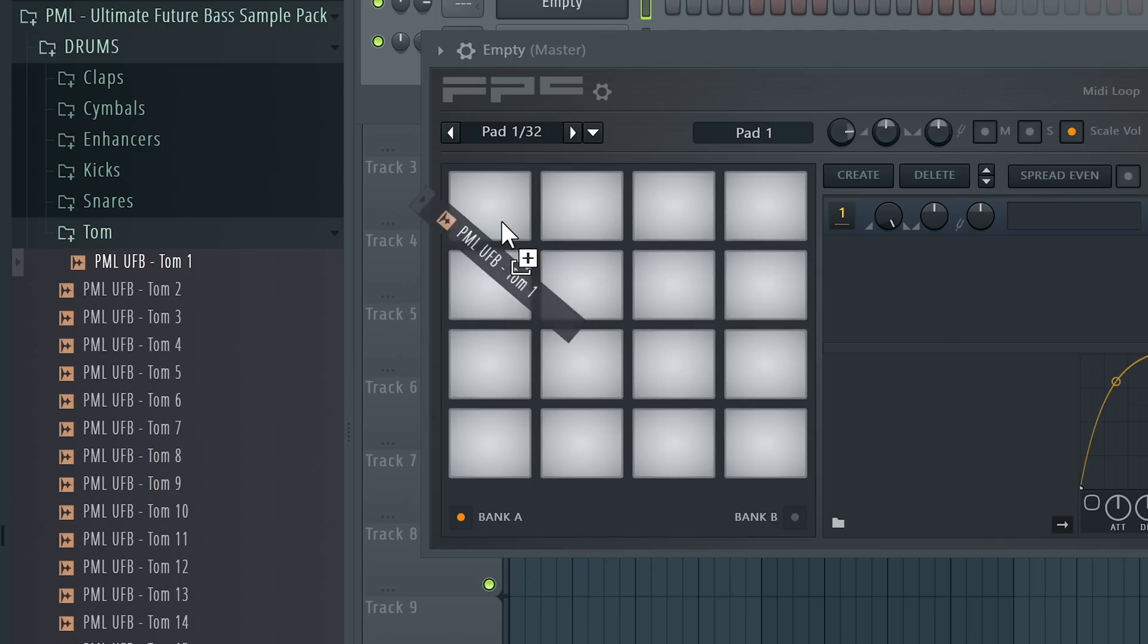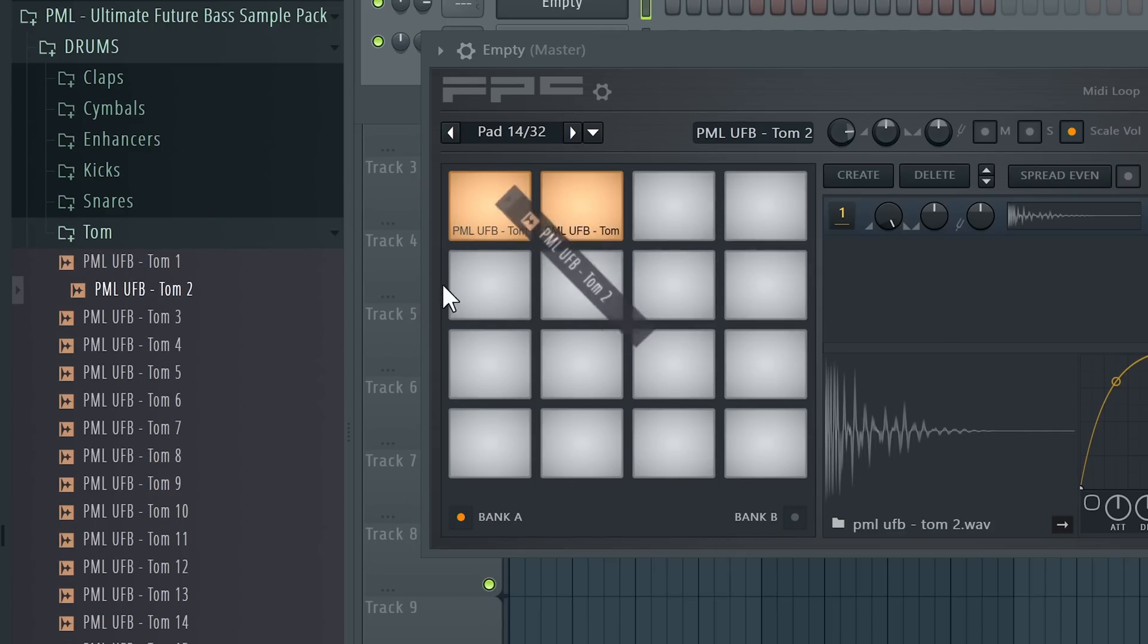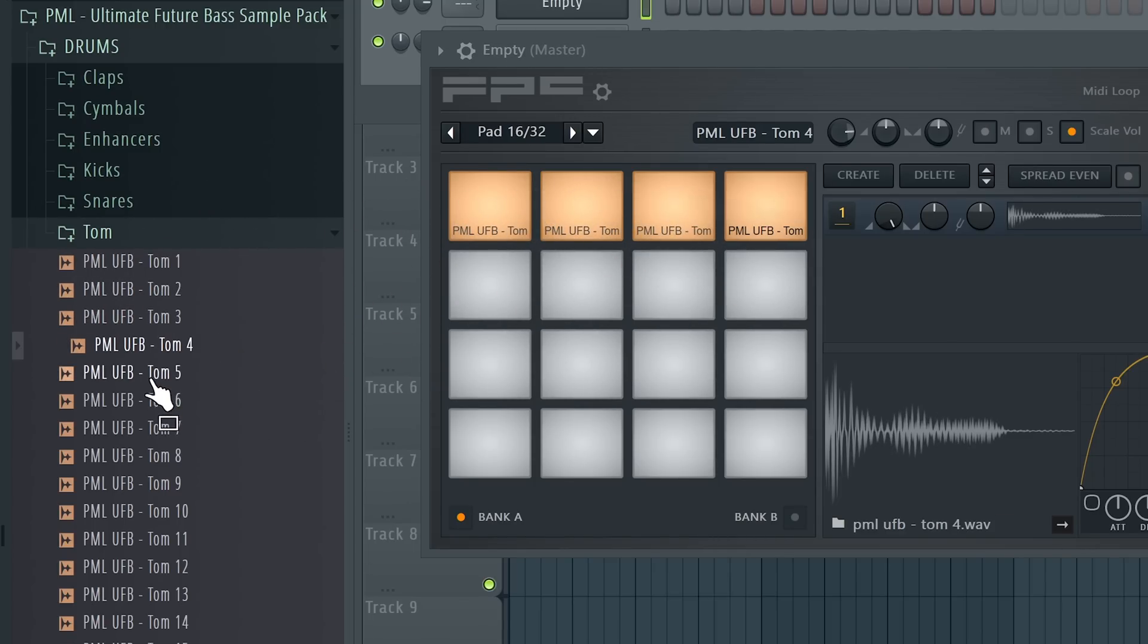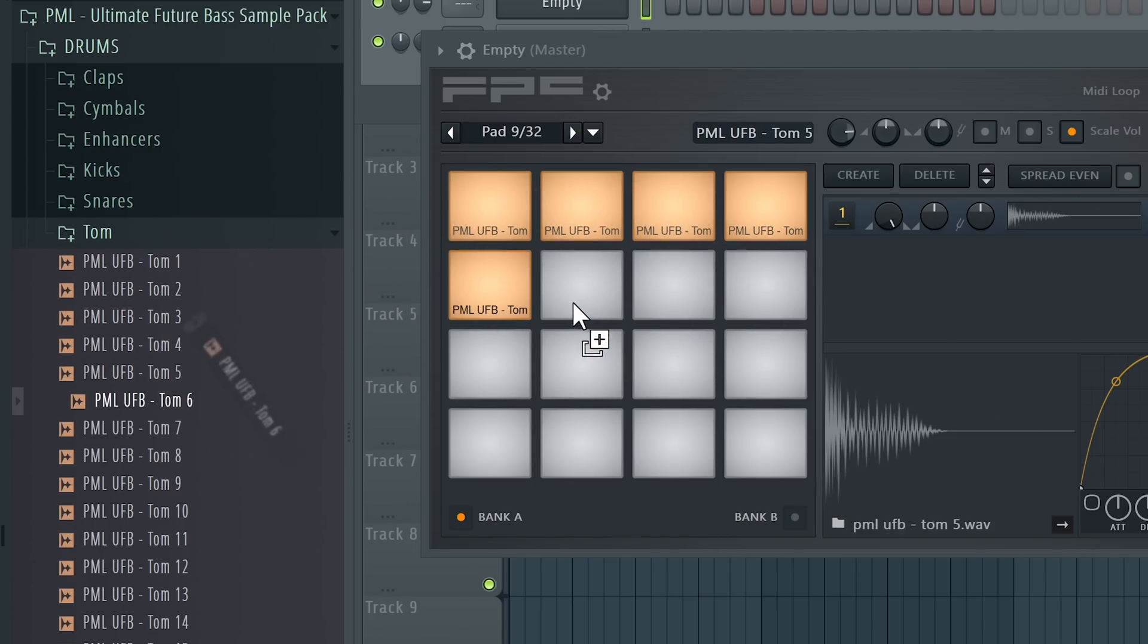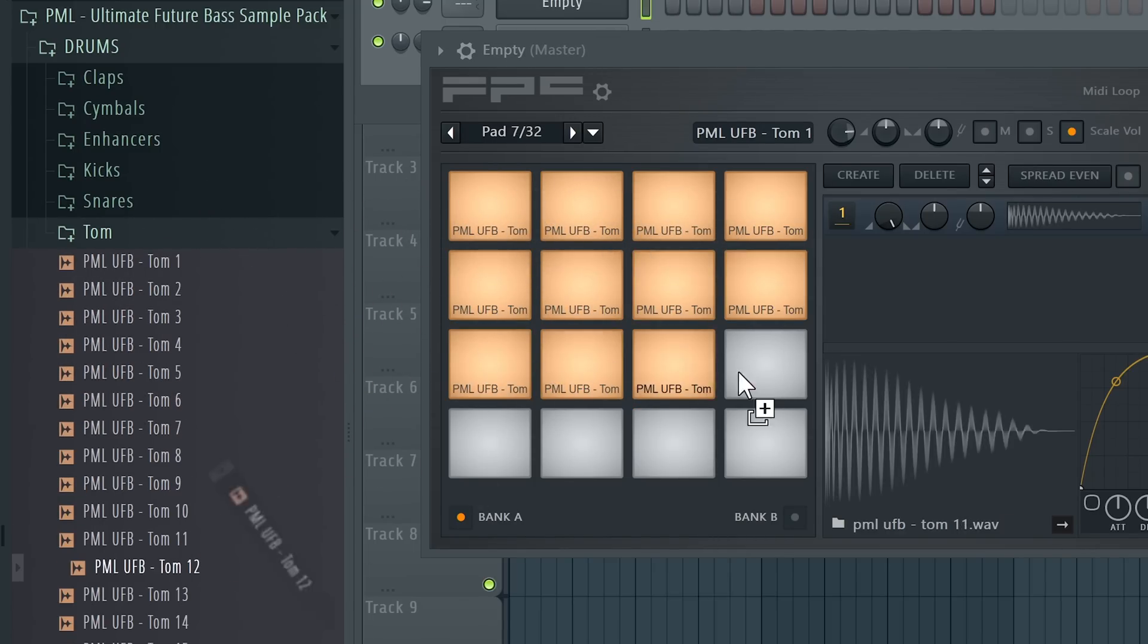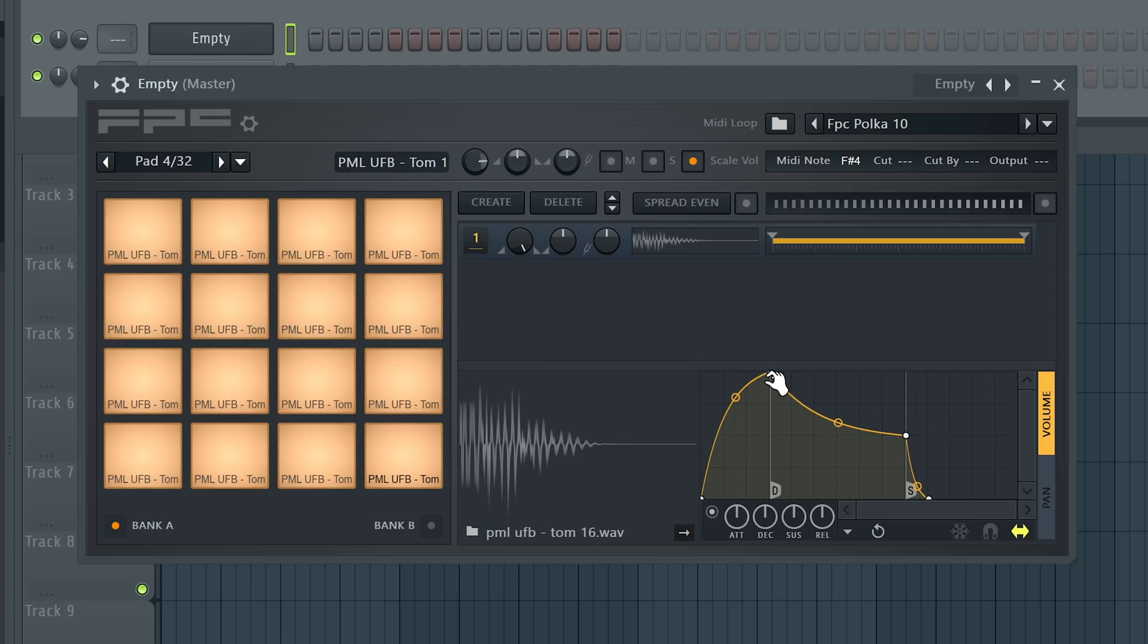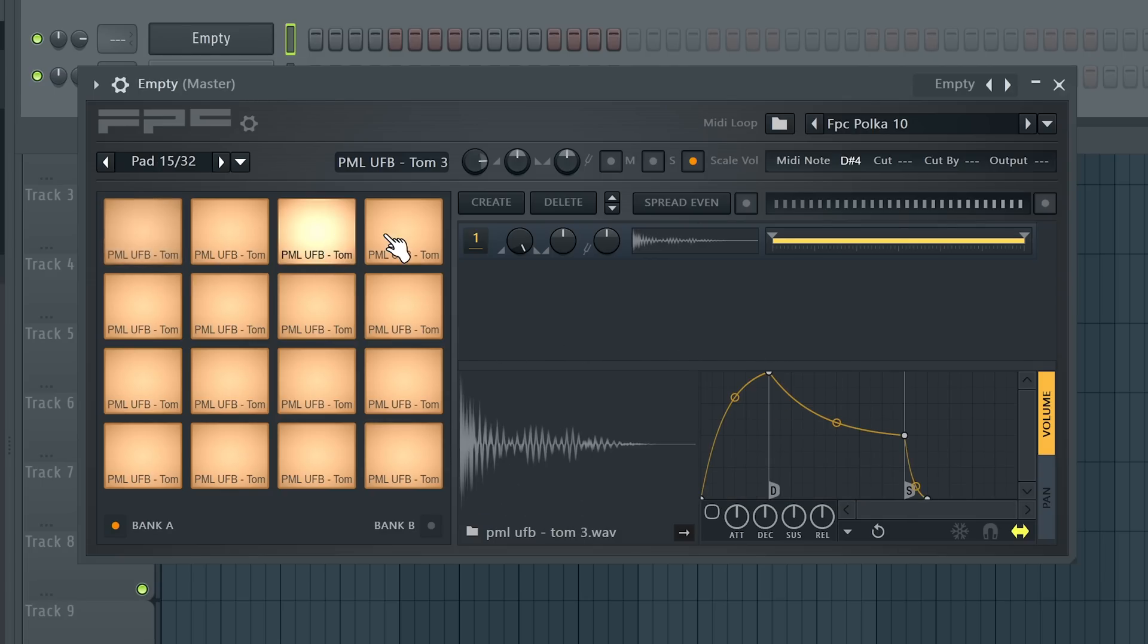Now we'll just drag and drop the samples into our FPC. Now here in the settings you can change a little bit the ADSR of the sound. I like to go with very short clicky samples so we just need to hit this button and make it shorter. Something like that.